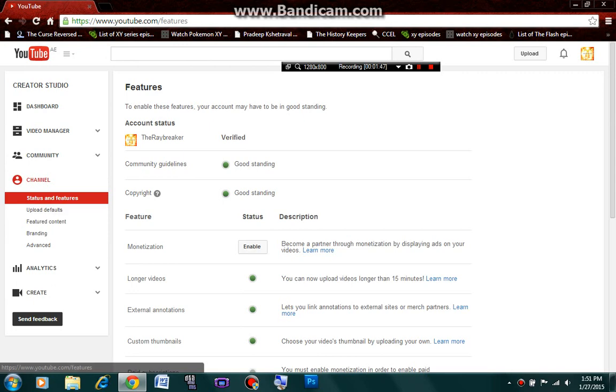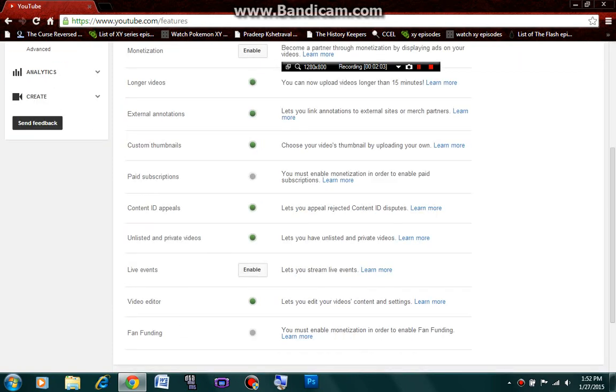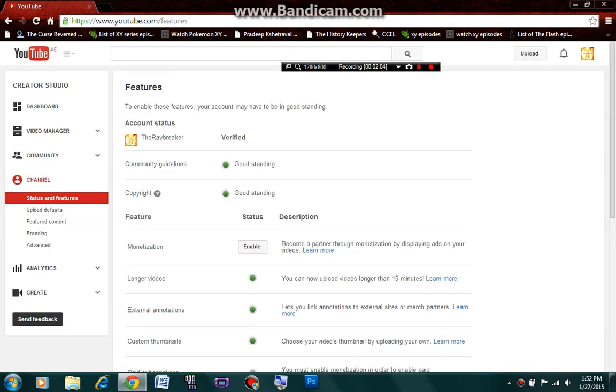Once you click on channel, this will be the features or your account status. You can see my account status. It's verified because I had just verified my page. I had just verified my page which means I can now add thumbnails to my videos. I'll take you through the features of verifying your page.